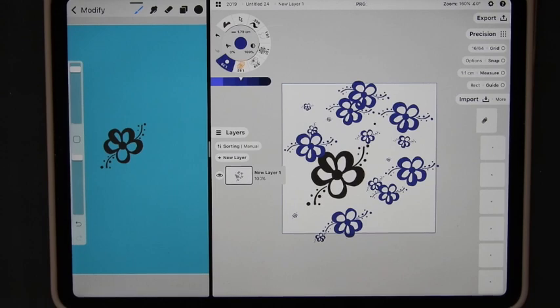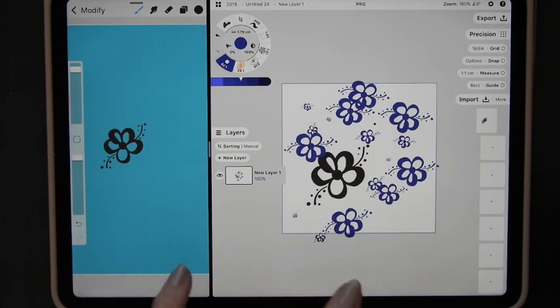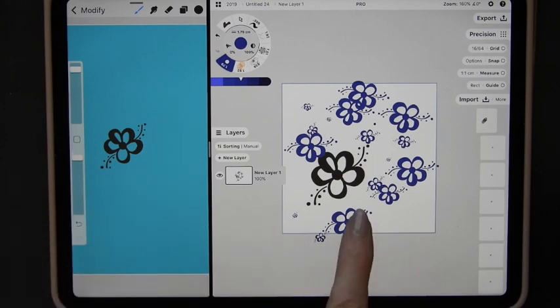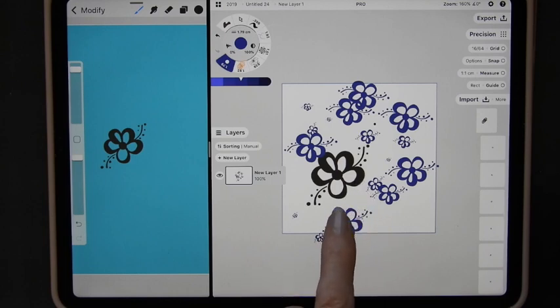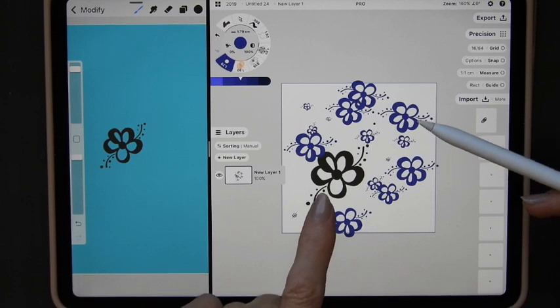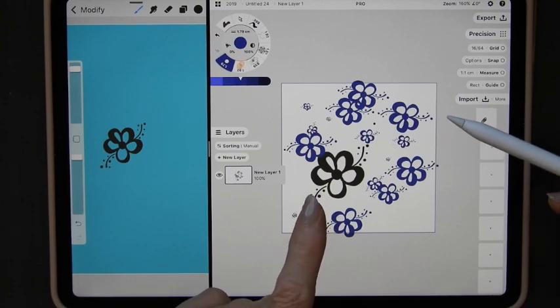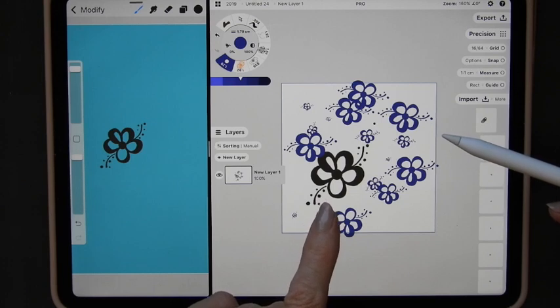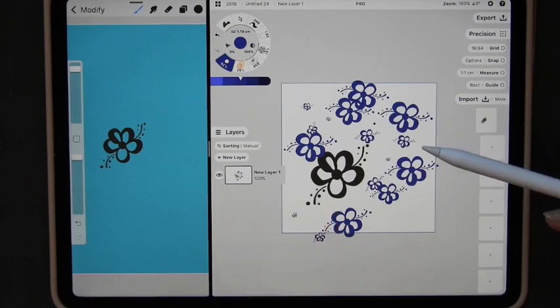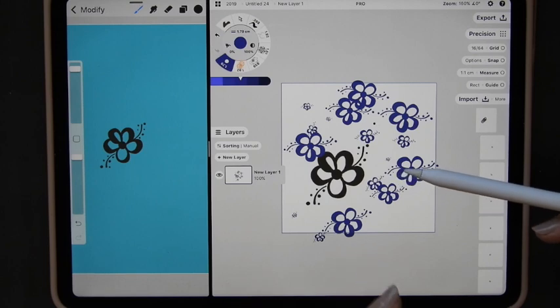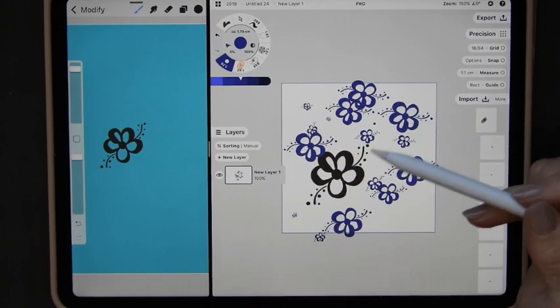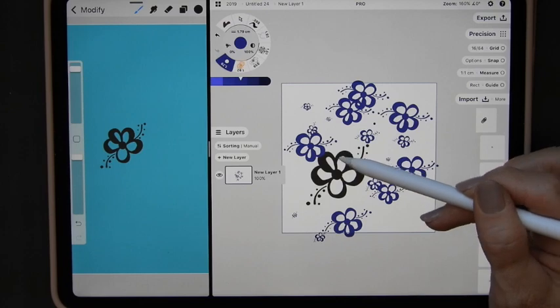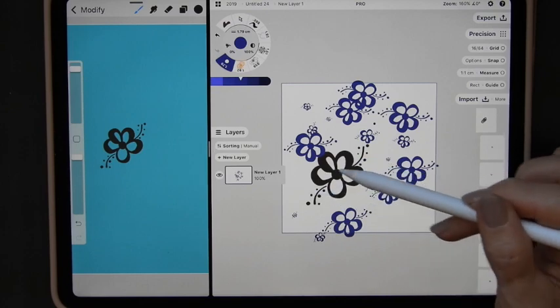Now two really big differences or a big difference I should say between Procreate and Concepts. Concepts is vector based. Now you can export this as a jpeg, a png, I think it's got the adobe export on it. You can export it as SVG or whatever. But if you export these as SVG all you're going to get is the line in the centre of this. You won't actually get the thick lines or thin lines and whatever.